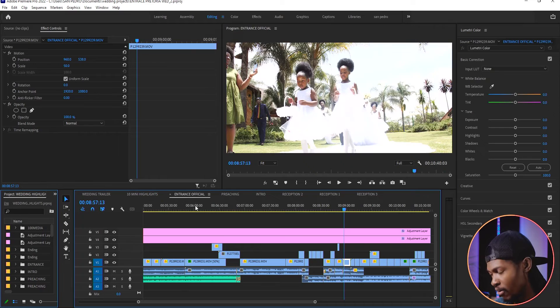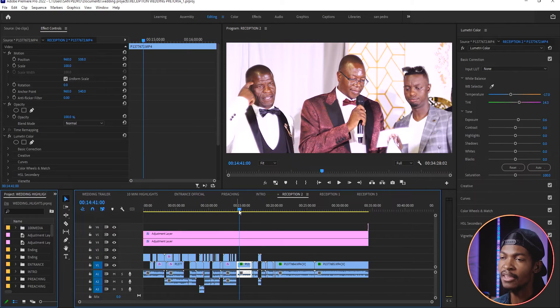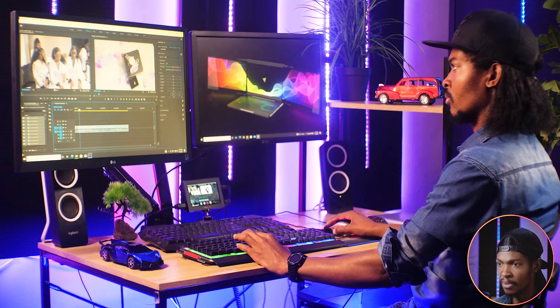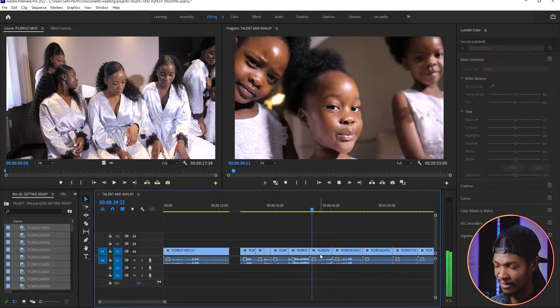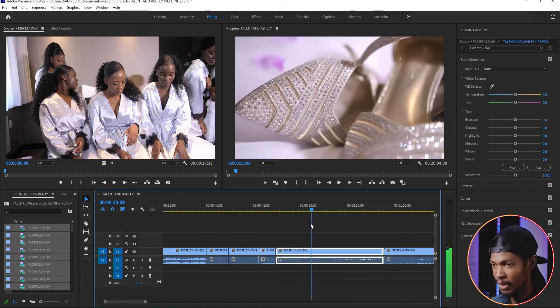Just like editing the wedding trailer, I edit the highlights by cutting bad clips and showing more details of the wedding. After the highlights, I edit the whole entire wedding ceremony, editing each section separately — the preparations on its own, walking down the aisle on its own, the preaching and blessing on its own, and the reception on its own. That's also how I deliver them to the client, all in one folder, making sure the sound is good especially on preaching, vows, and speeches, and that the image is not shaking.